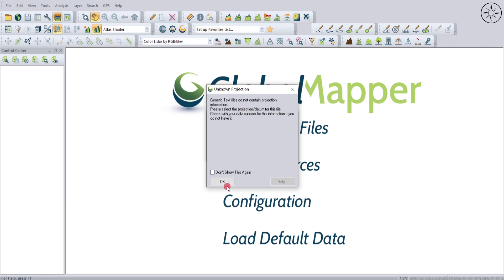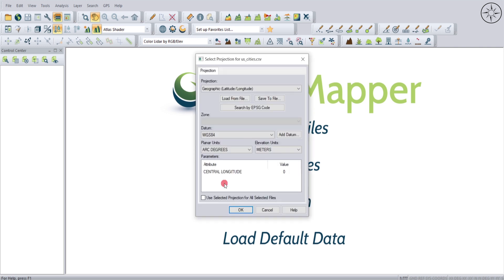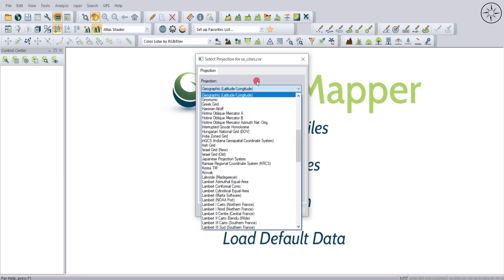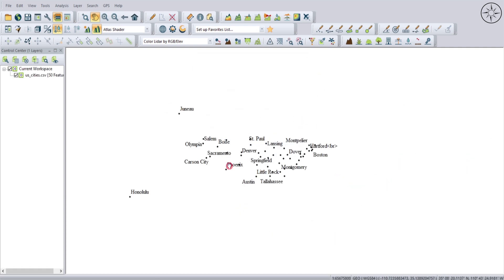My coordinates are of unknown projection, so now I can set a projection for my data. My data is in a geographic latitude and longitude coordinate system, the datum is WGS84, and the units are in arc degrees. For the elevation unit I'll leave it as centimeters, even though I don't have elevation data. The most important thing is to choose the correct projection depending on your data. I'll click OK.